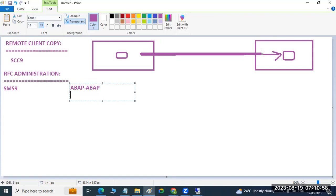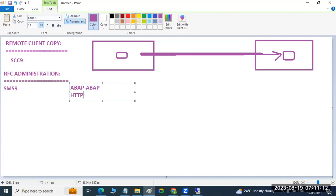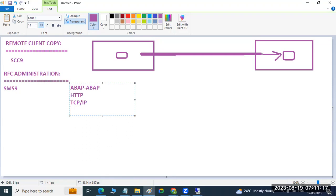Then there are ABAP-to-external connections — for third-party sites and everything, you can establish the connectivities. External connections include HTTP connections, browser-based connections. You can also establish TCP/IP connections, program-based connections.